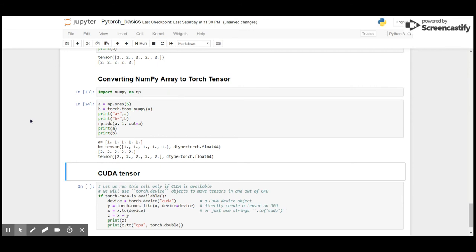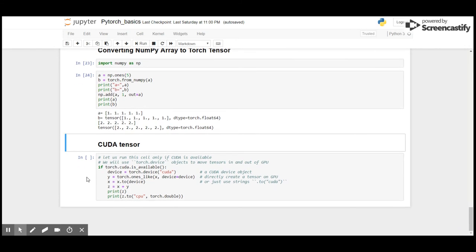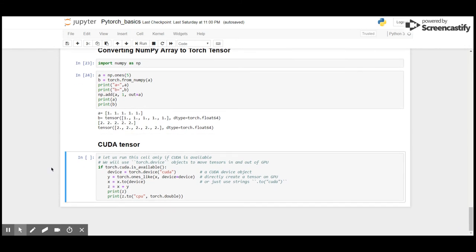Now I will add one to every element in the NumPy array, and it changes the result even in the torch tensor. As mentioned earlier, it shares the same memory location. So I mentioned that PyTorch was created to give the additional usability of GPU to NumPy.